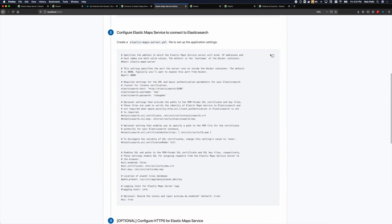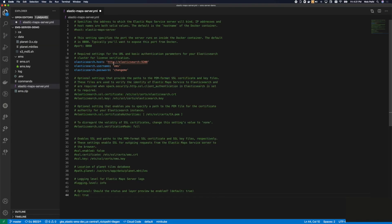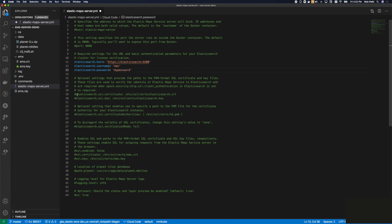Then, we enter our Elasticsearch host, username, and password into a new YAML file. If necessary, we can also configure SSL settings for connecting to Elasticsearch.